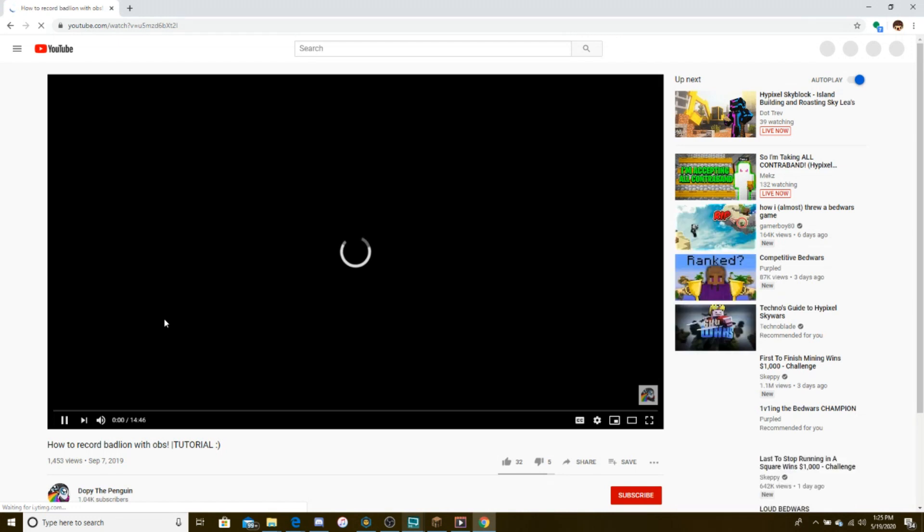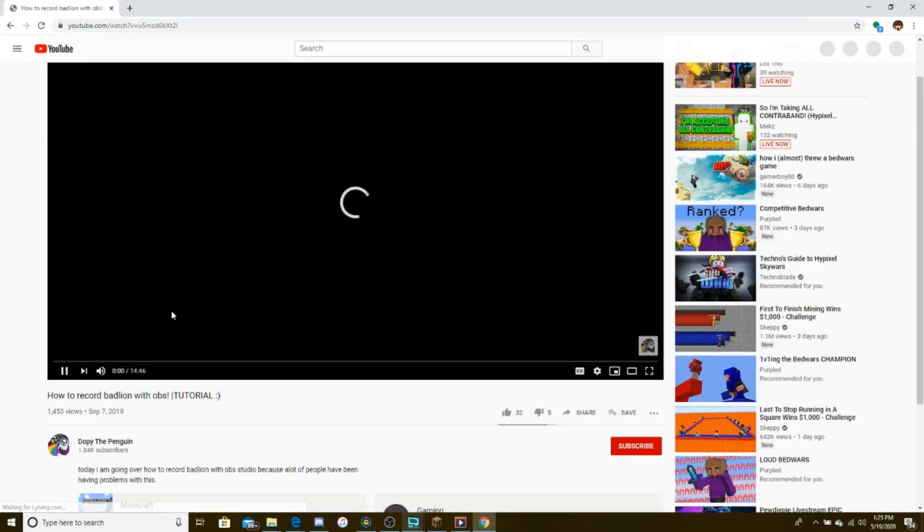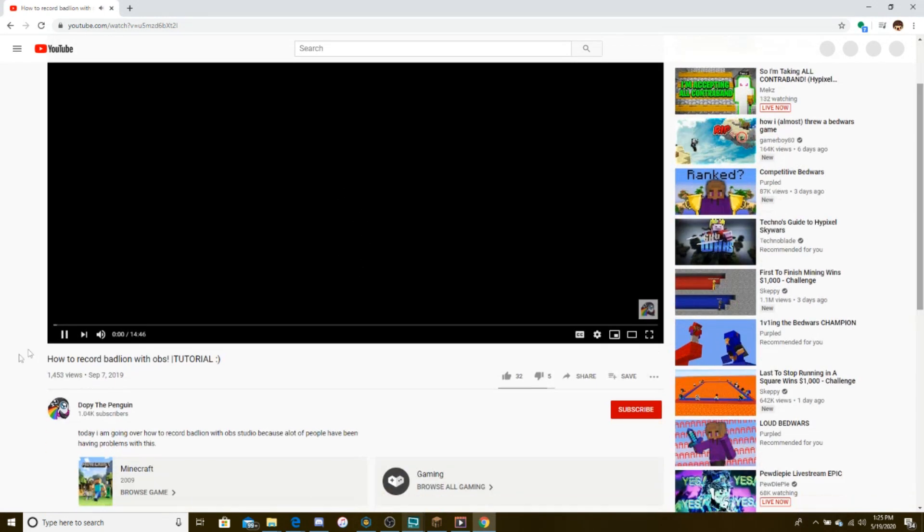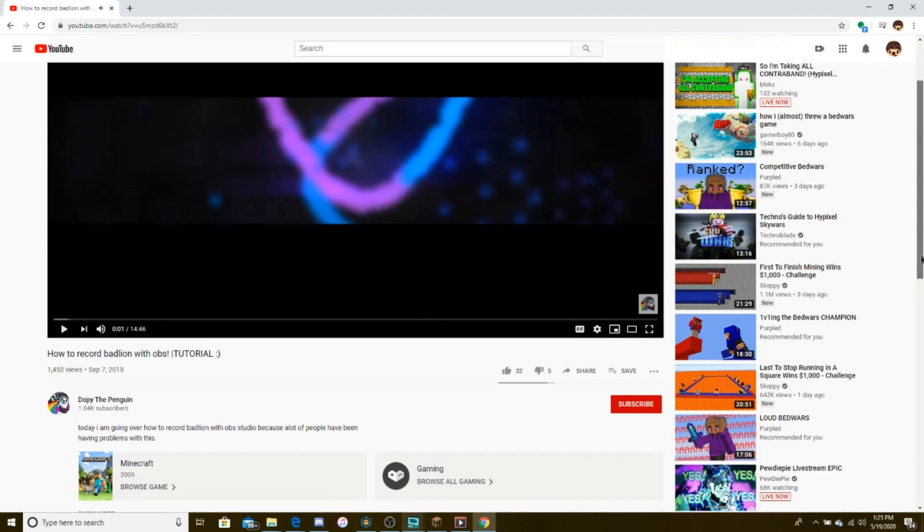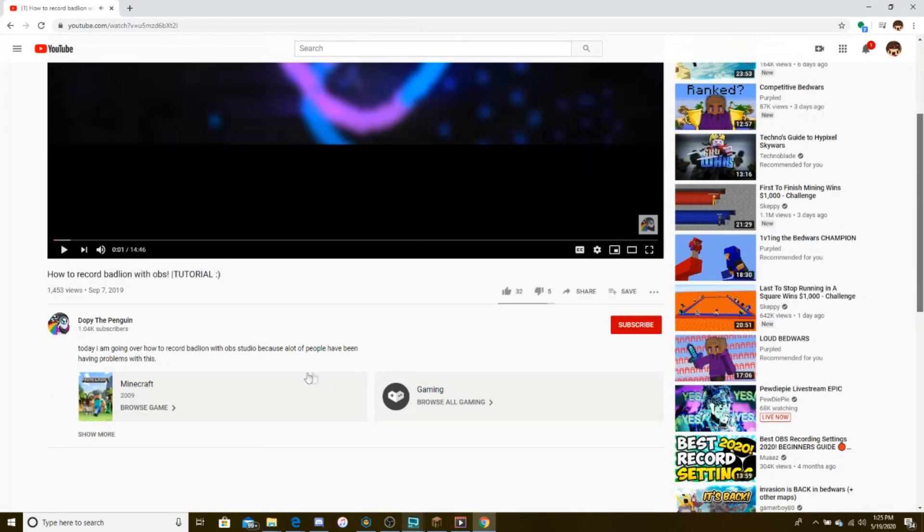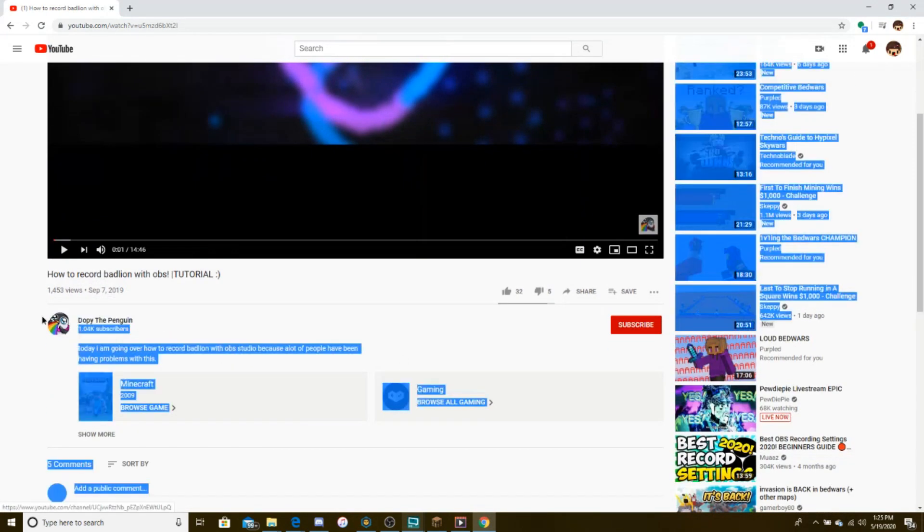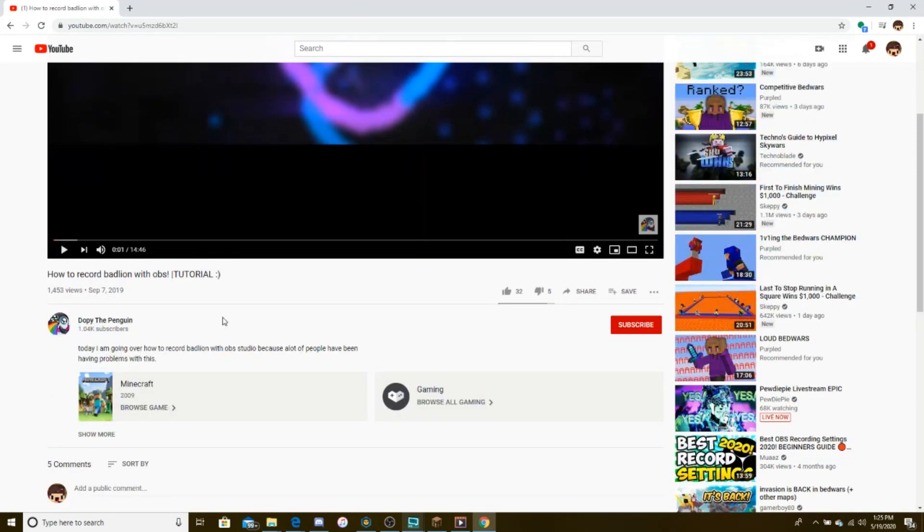So I'm just going to pause your video so I don't get a copyright claim or whatever. But yeah, right here. Dopey the Penguin here. Pretty cool guy. Go sub to him.